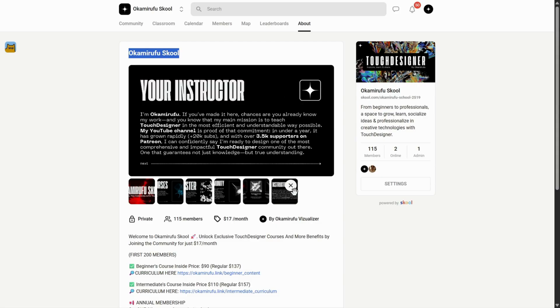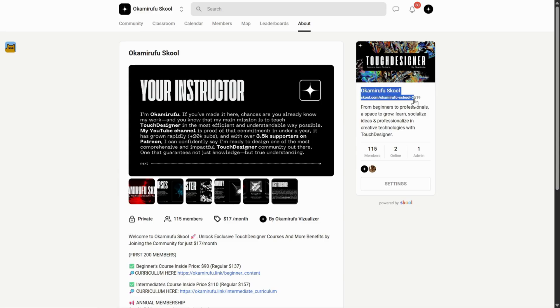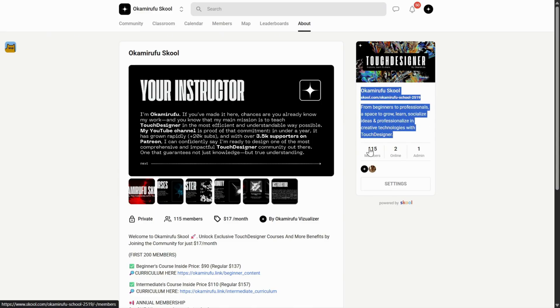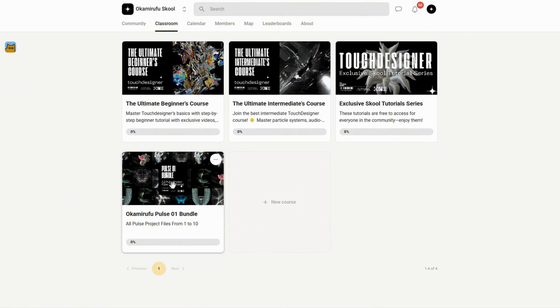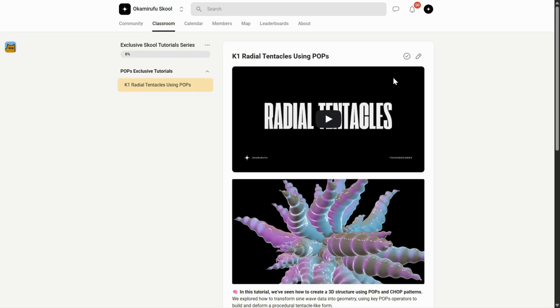I'm jumping in just for a moment to let you know that I've built a growing community on school, where you'll find beginner and intermediate courses, exclusive tutorials, and a library of downloadable project files, including special bundles you won't find anywhere else. But more than that, it's an active, thriving space.